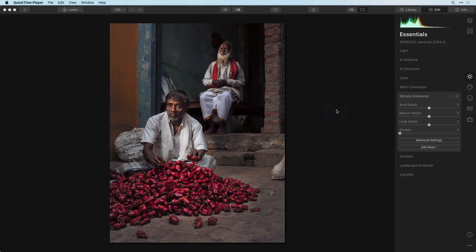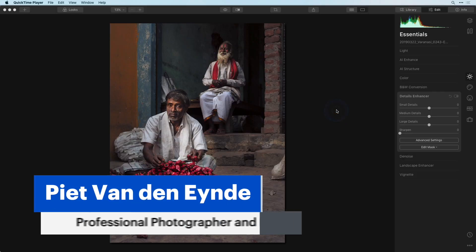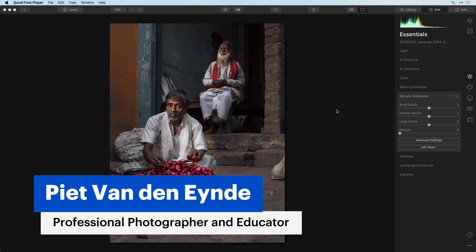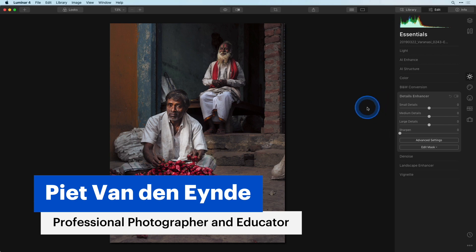In this quick tip I want to introduce you to one of my favorite local adjustment tools, which is the radial mask. The radial mask is great to locally adjust anything that is remotely circular or elliptical.